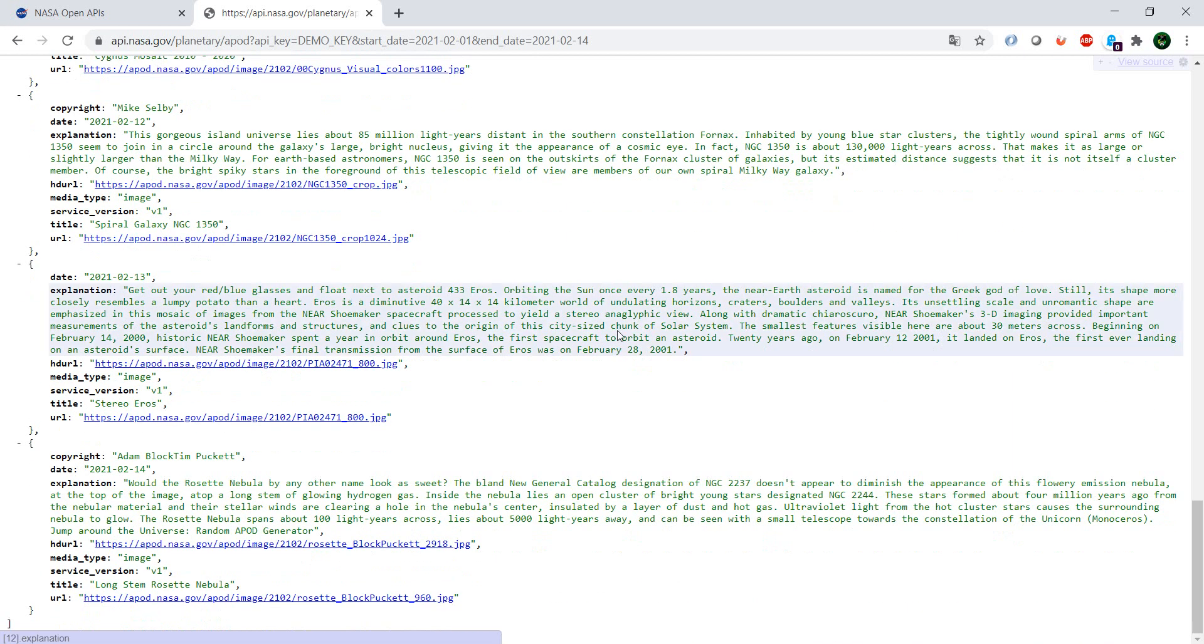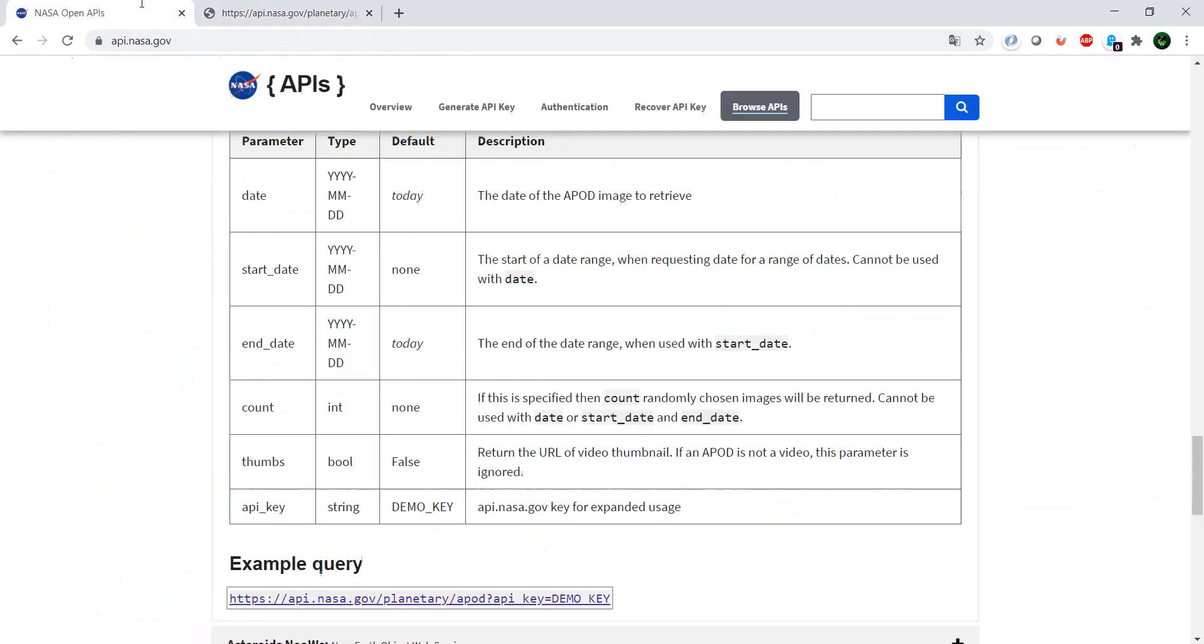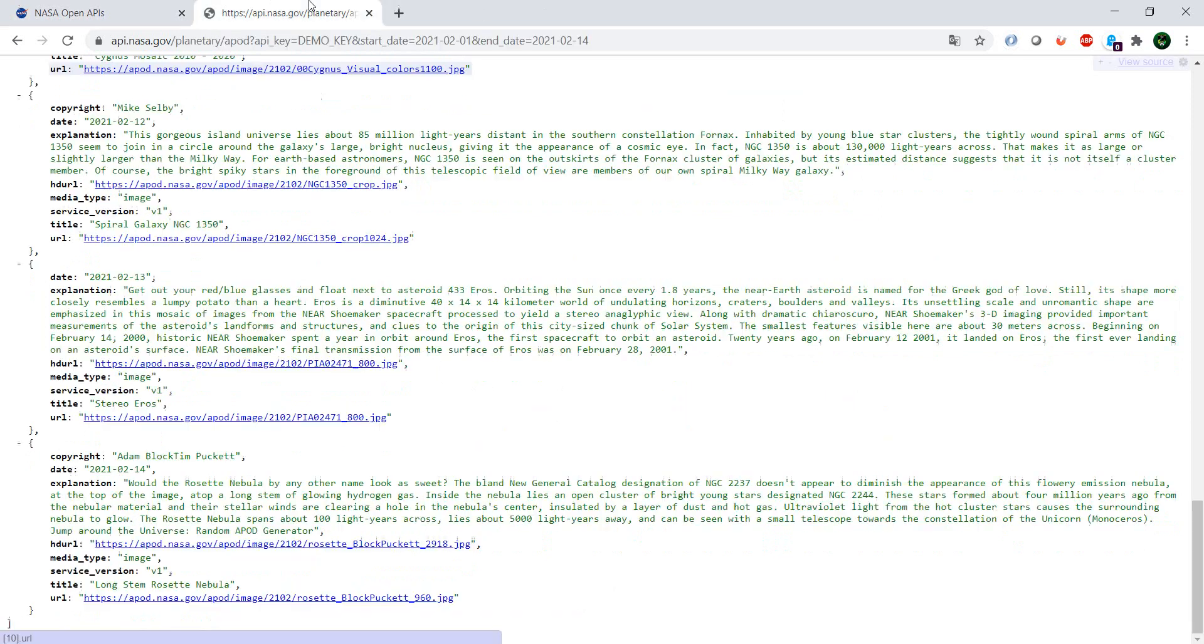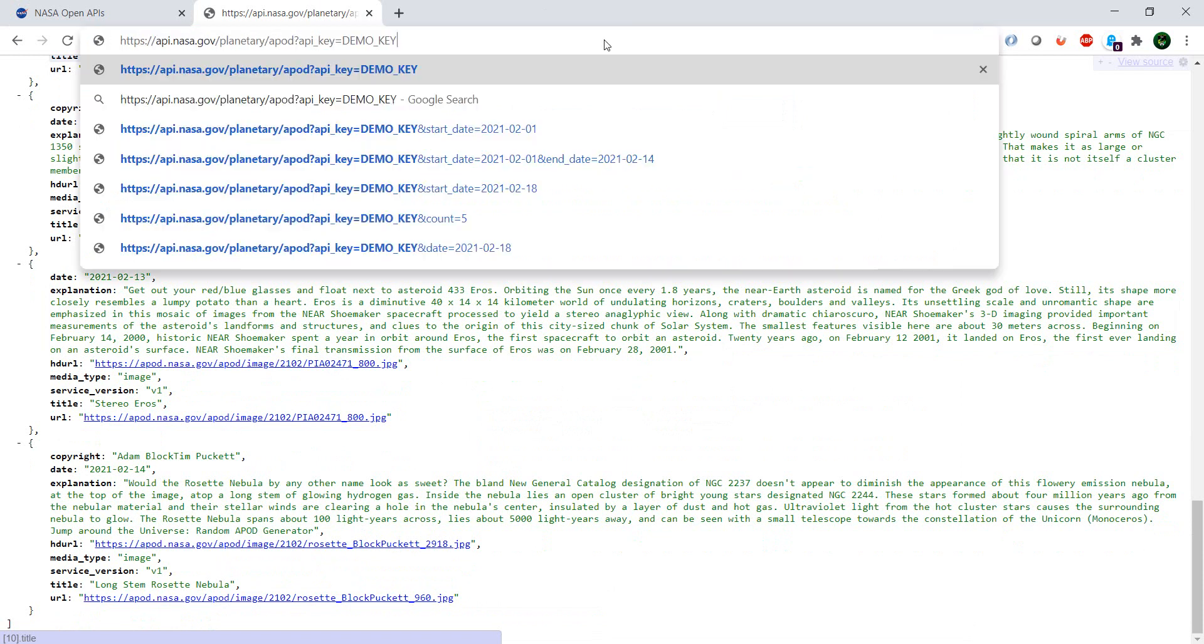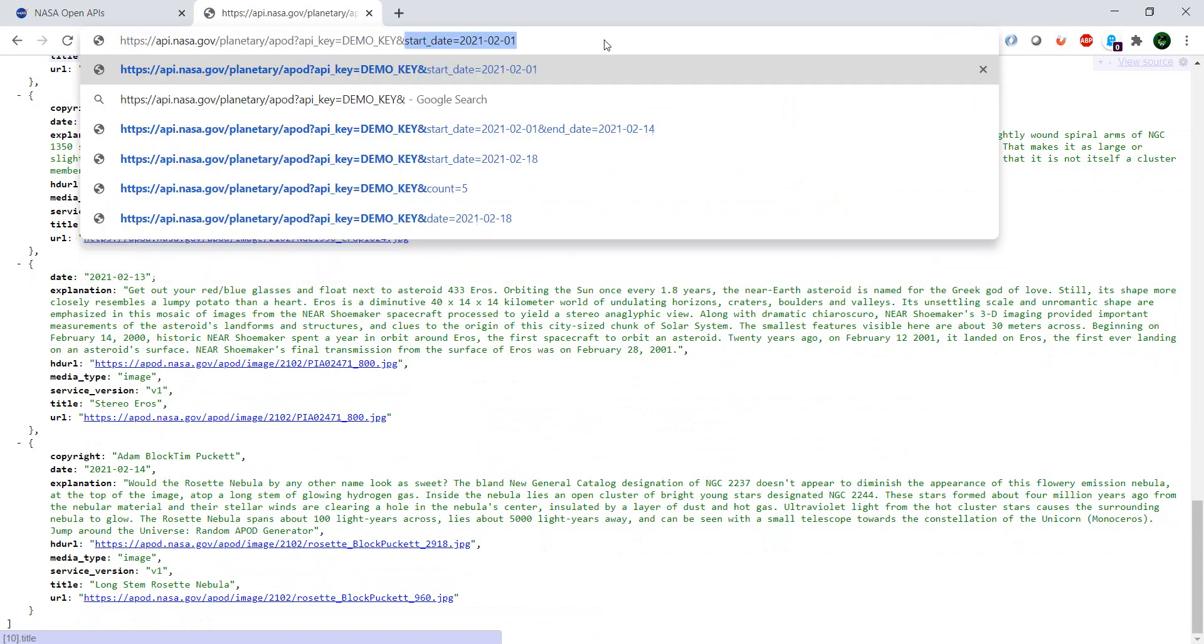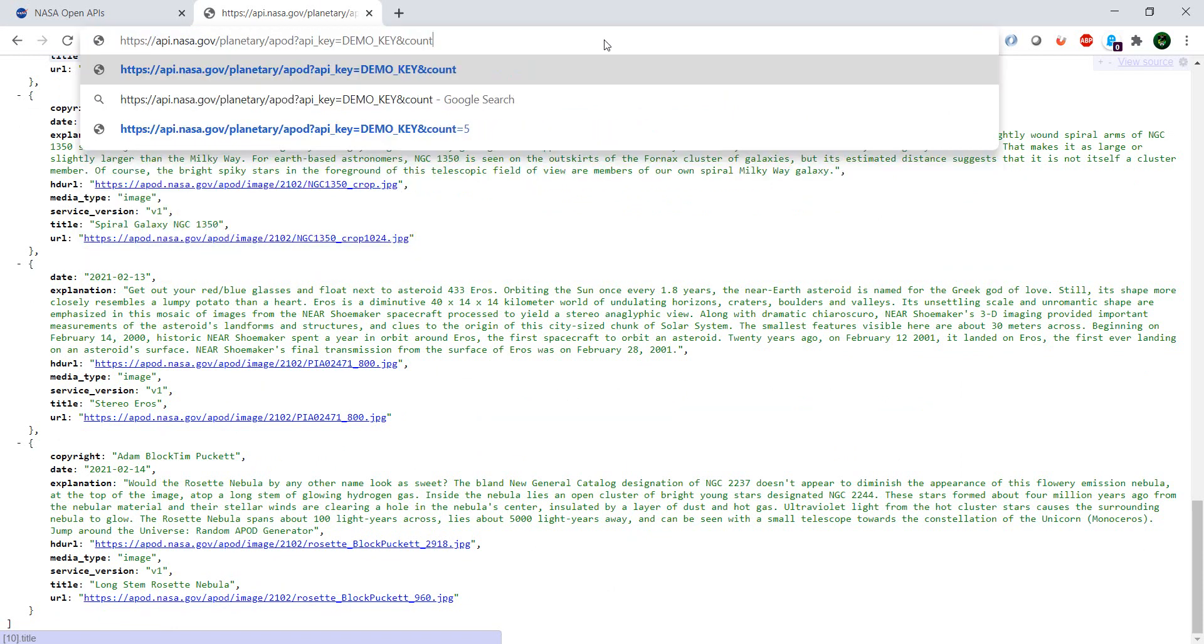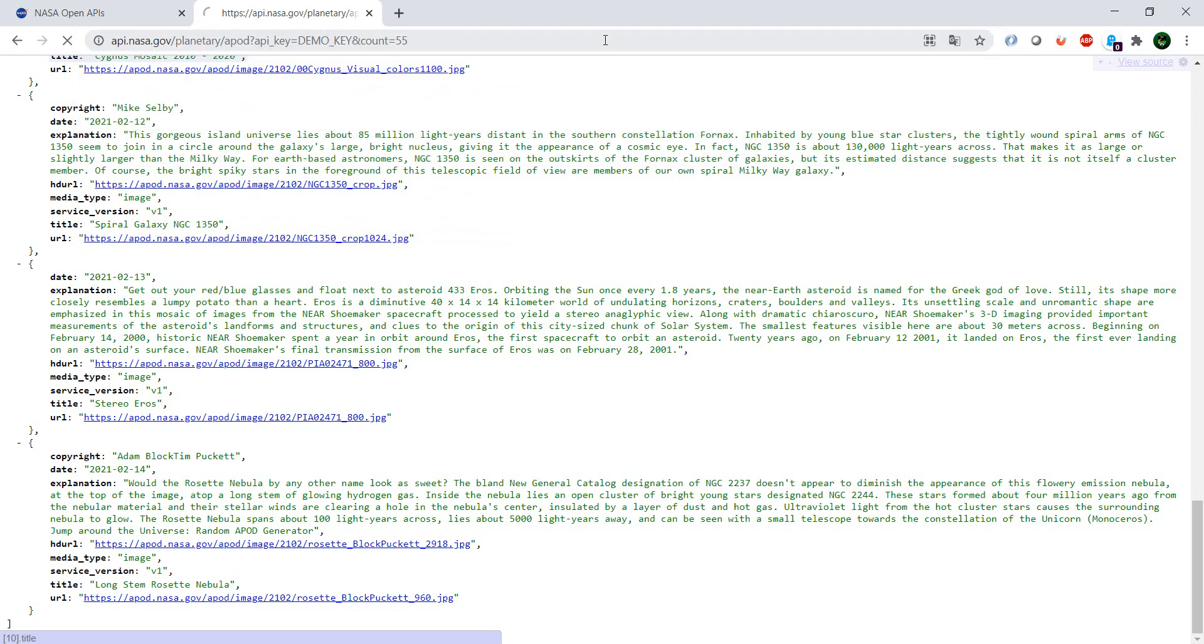And the last option which we're going to have a look at is the count. So like it says here, it will give a random number of images. So let's see, we remove this and we say count, I know, 55. So I'm expecting to get 55 entries here.